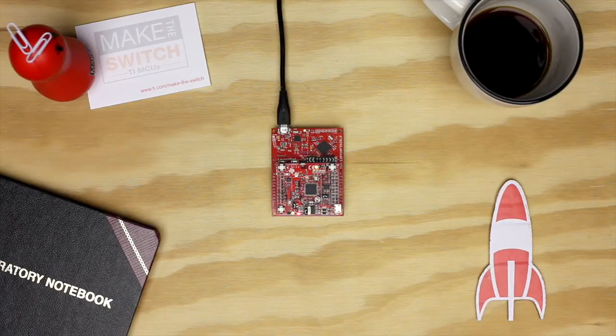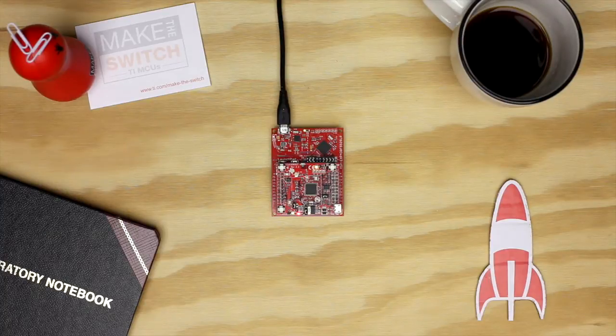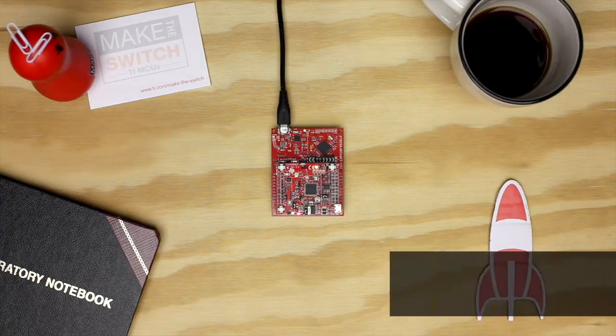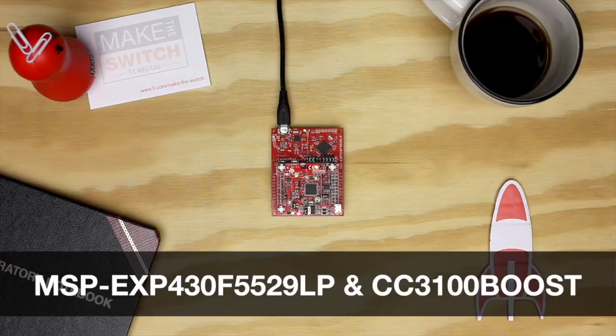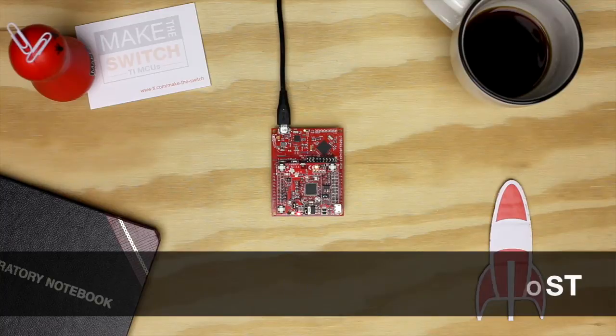The booster pack communicates over SPI, so we will need to use the SPI and Wi-Fi libraries in Energia. For this example, we will be using the MSP430F5529 Launchpad paired with the CC3100 Boost.